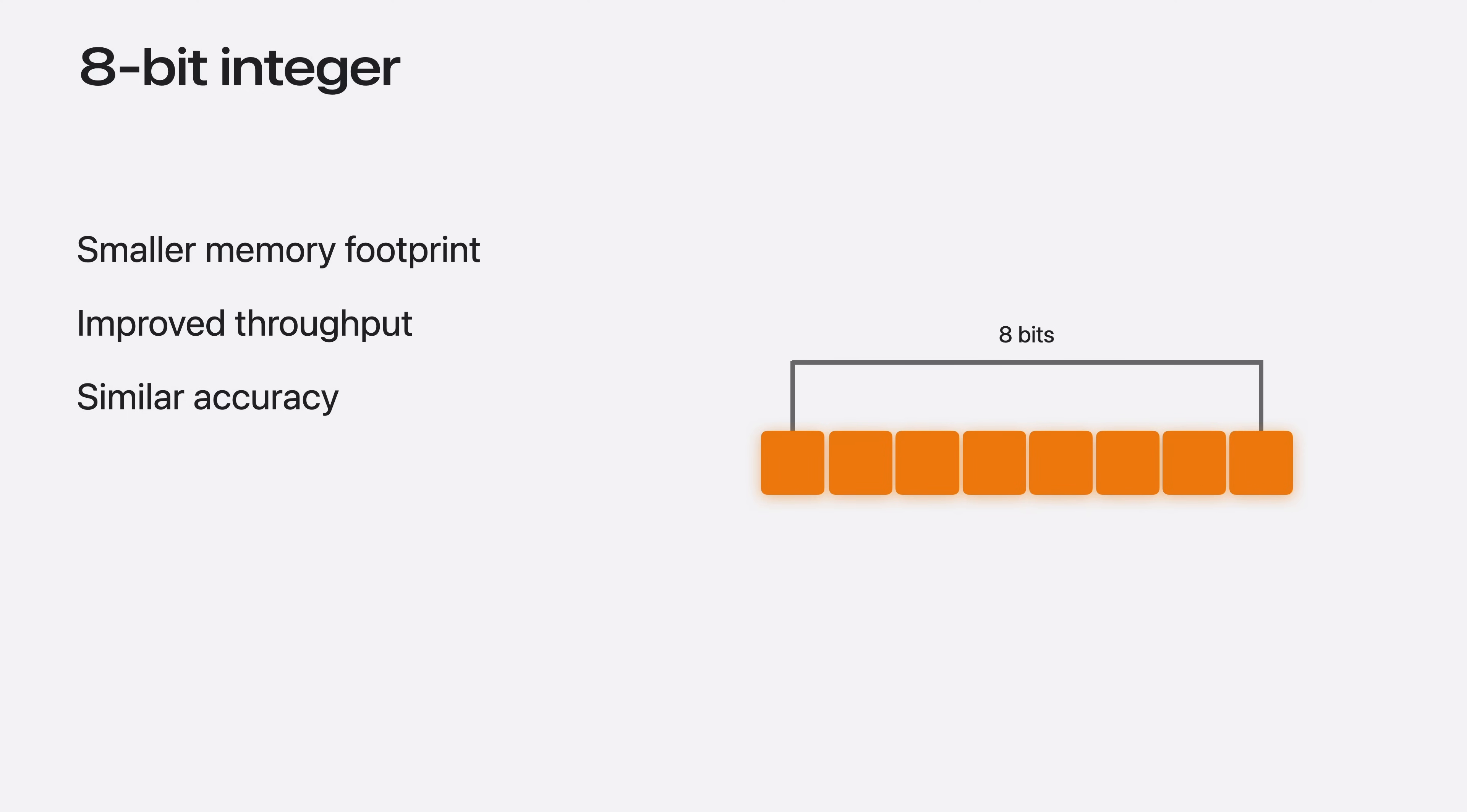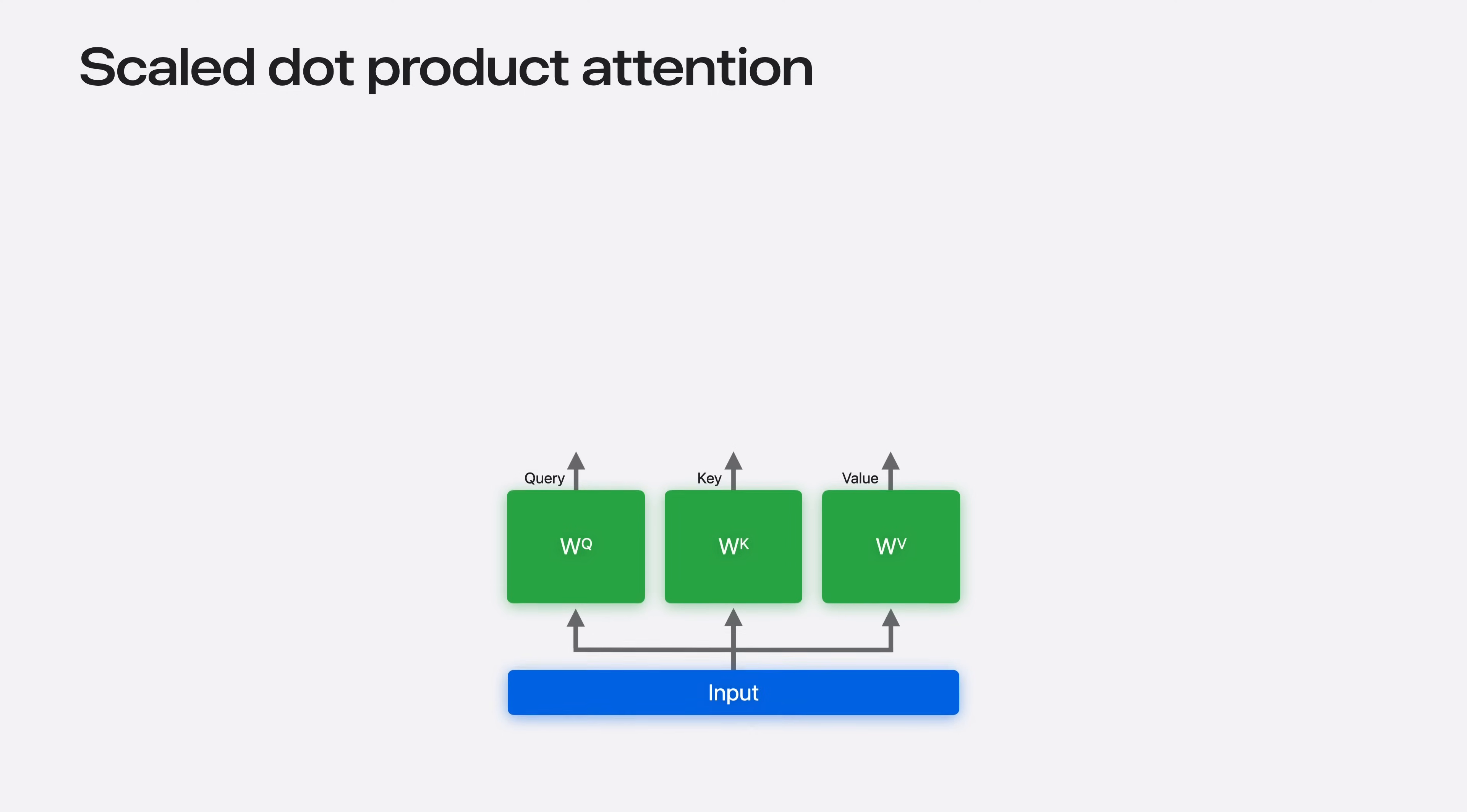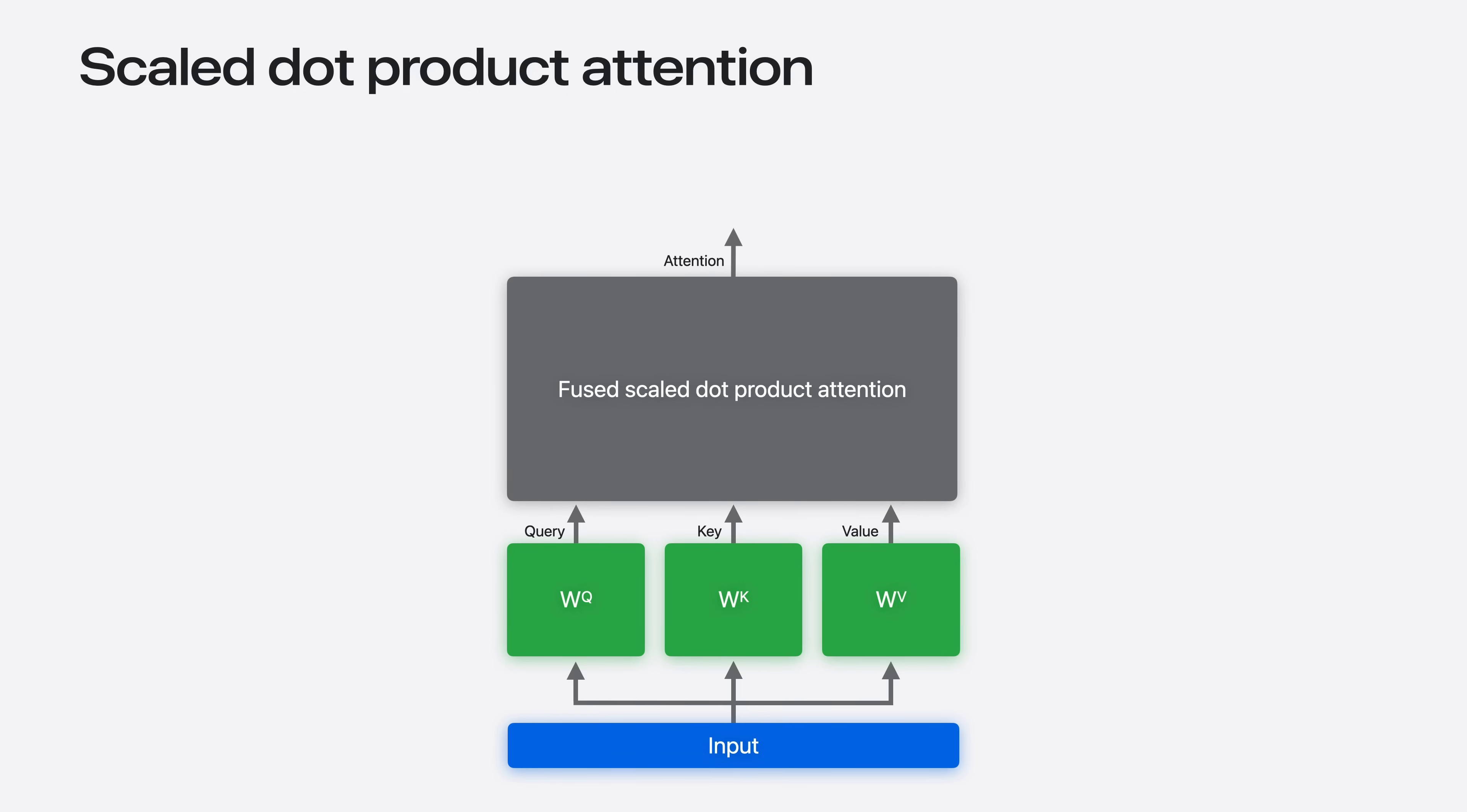The scaled dot product attention is at the heart of many transformer models. The operation starts with an input of tokenized text. The input is split into three tensors, referred to as the query, key, and value tensors. The three tensors are then manipulated through a series of matrix multiplication, scaling, and softmax operations. By fusing the series of operations into a single kernel call, the overhead from dispatching many small computations to the GPU can be avoided, improving the overall performance of many networks.